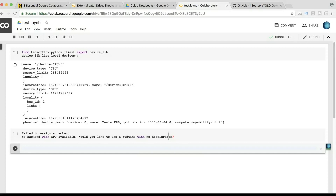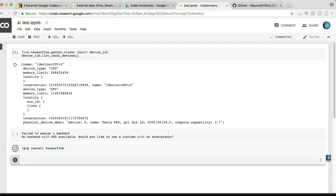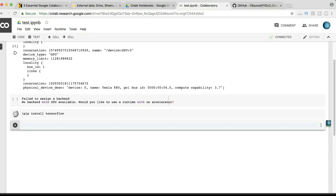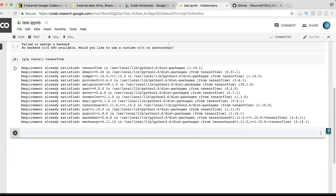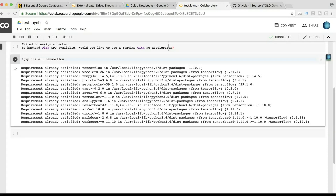To install a library or framework, write the command '!pip install' followed by the name of the framework or library. Let's try TensorFlow. It says 'requirement already satisfied' because I already have TensorFlow installed. This command might not always work — in case it doesn't, just go to Google and search how to install that library on Google Colab.